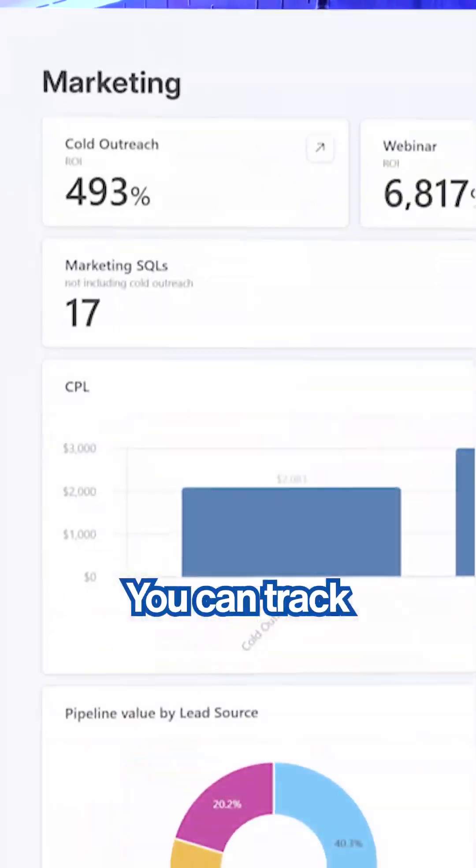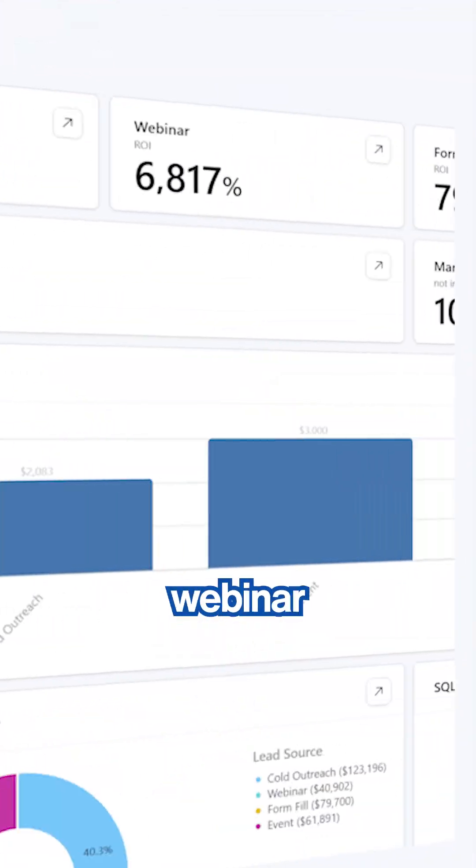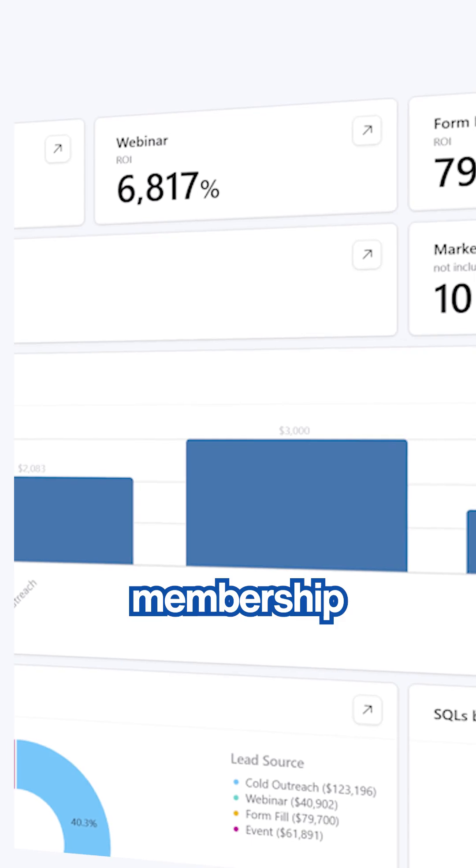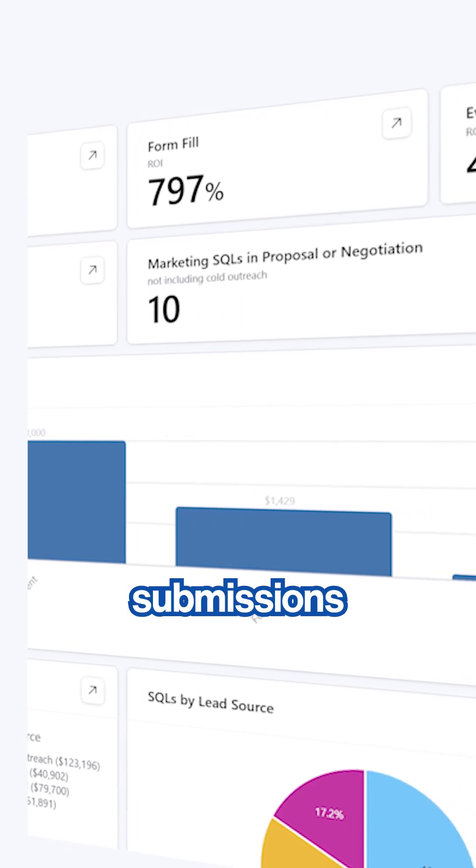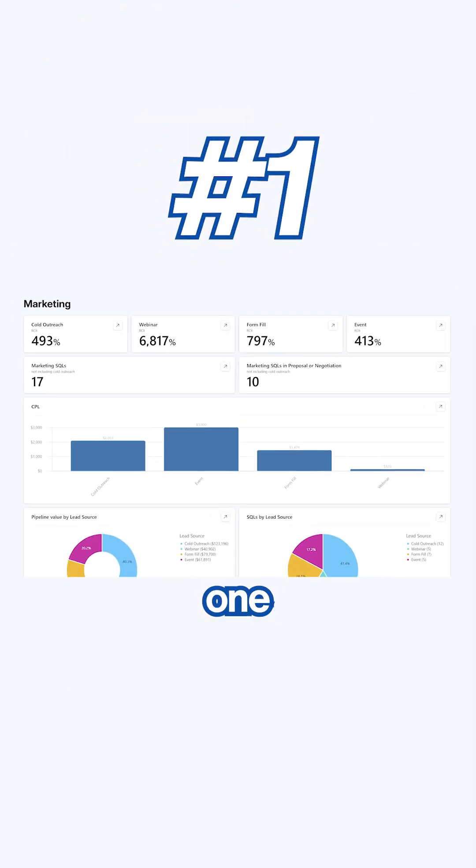First one is Marketing Performance Dashboard. Look at this — you can track your outreach, webinar membership, and form submissions all in one place.